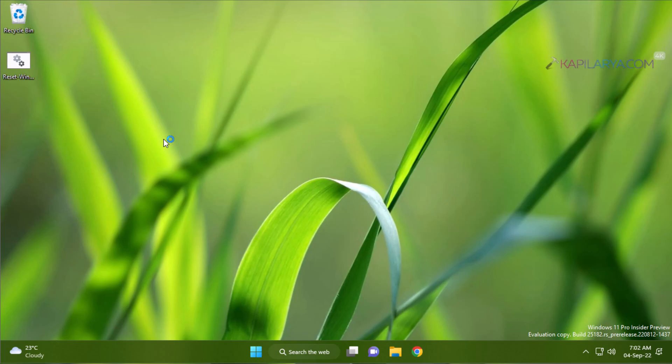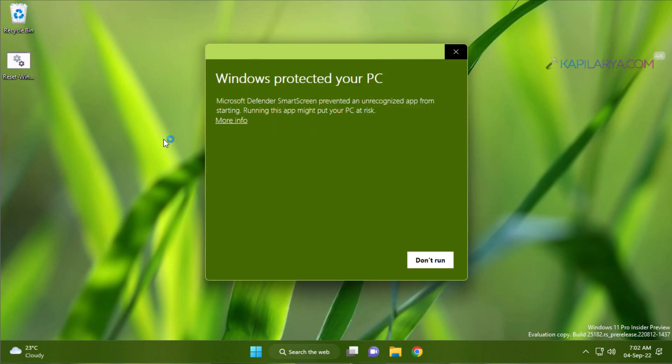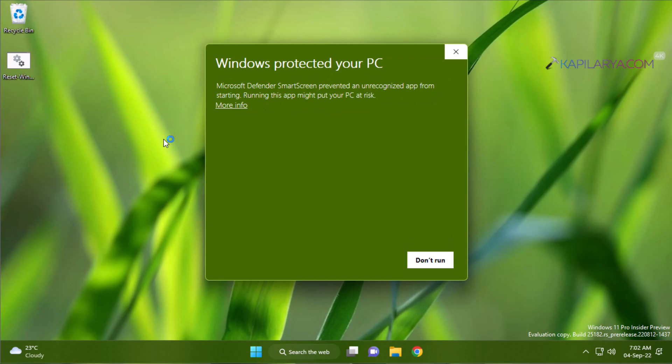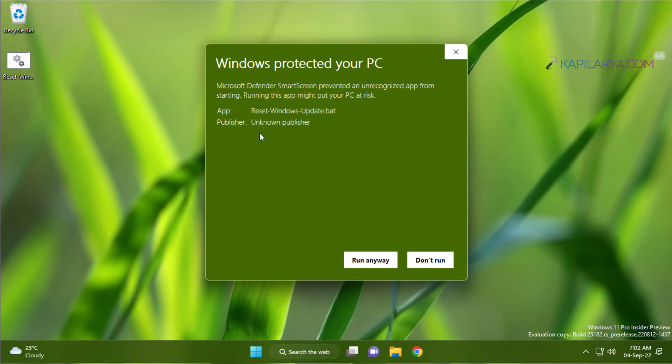If you receive Microsoft Defender SmartScreen preventing an unauthorized app from starting error, you can click on run anyway because this error appears for any batch script you will be using on the system.